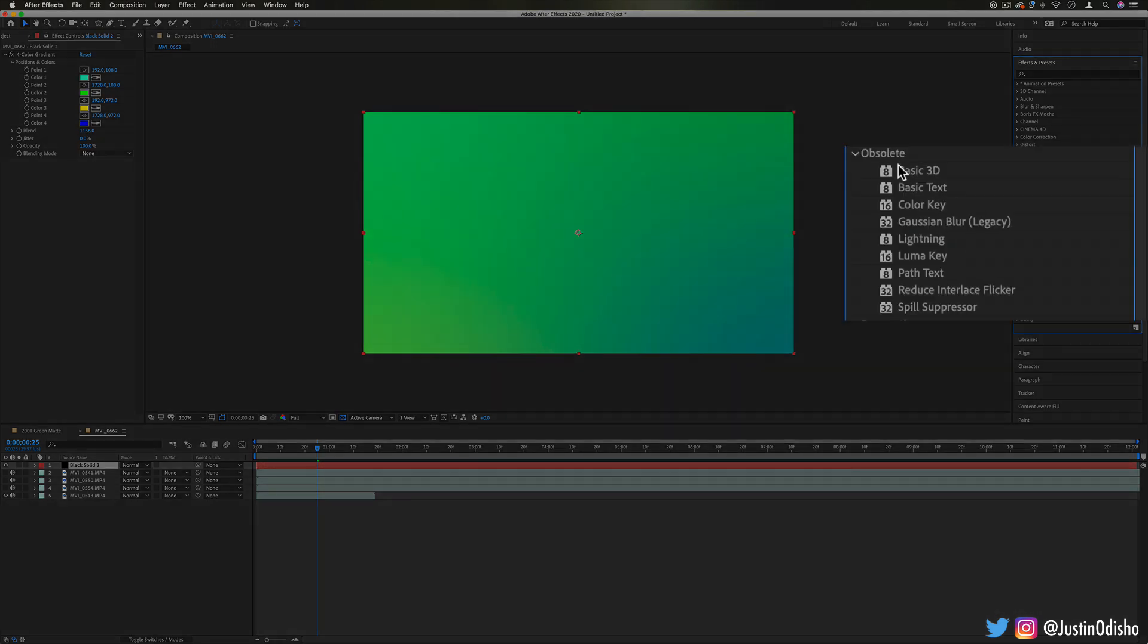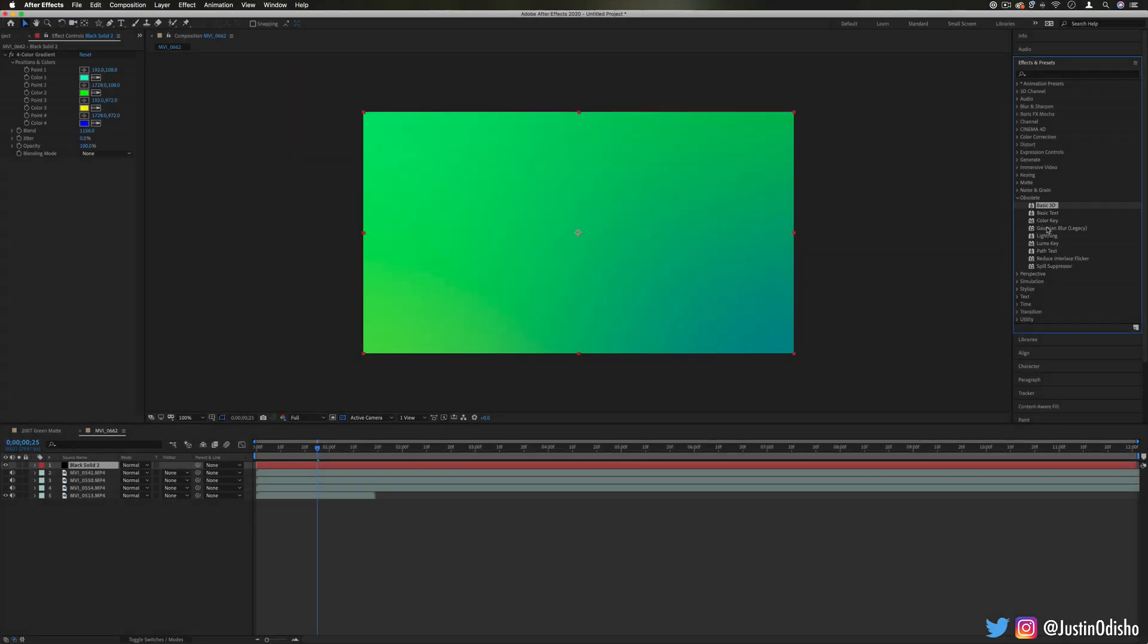So why would we keep an effect in here that's obsolete? Basically all of these are things that there's now better or newer ways and plugins of doing them. However, these are mostly still kept in here for projects that were created in older versions of After Effects, so it keeps kind of a backwards compatibility for those projects.